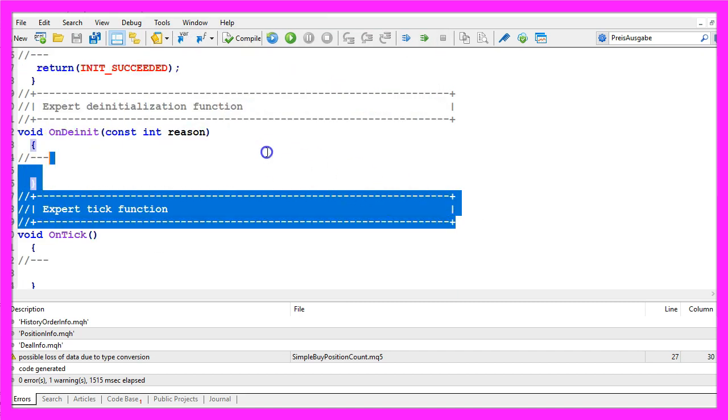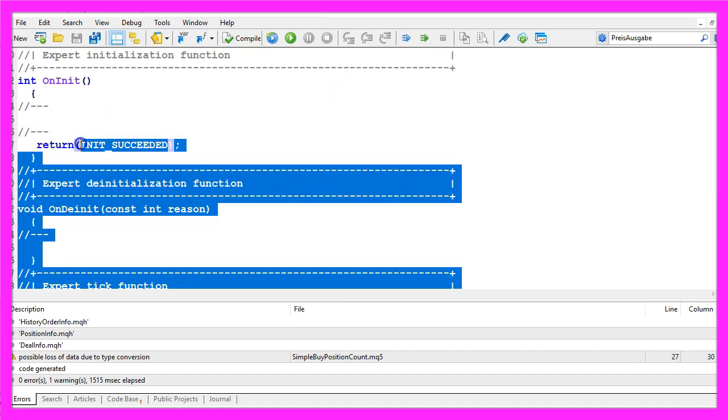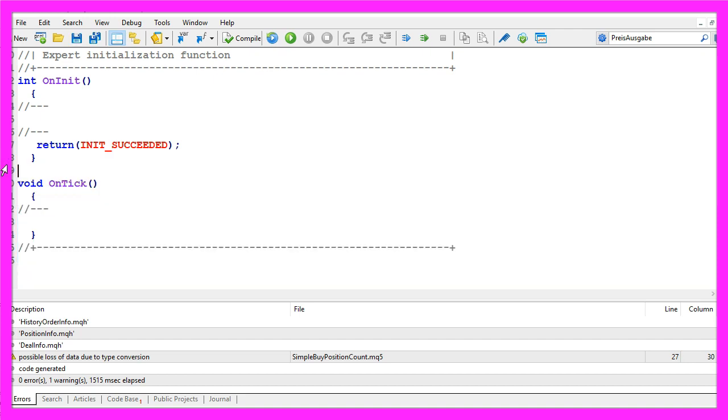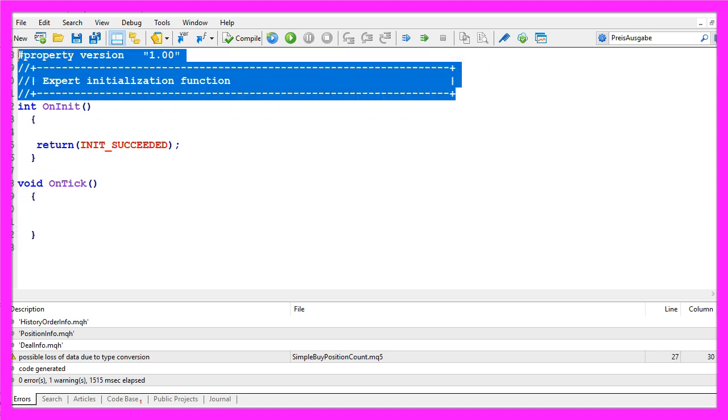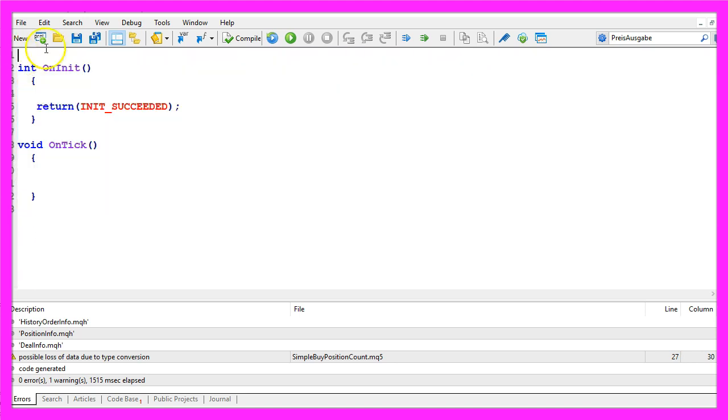Now you can delete everything between the OnTick function and the OnInit function. We also remove the comment lines here, that's everything that's gray.